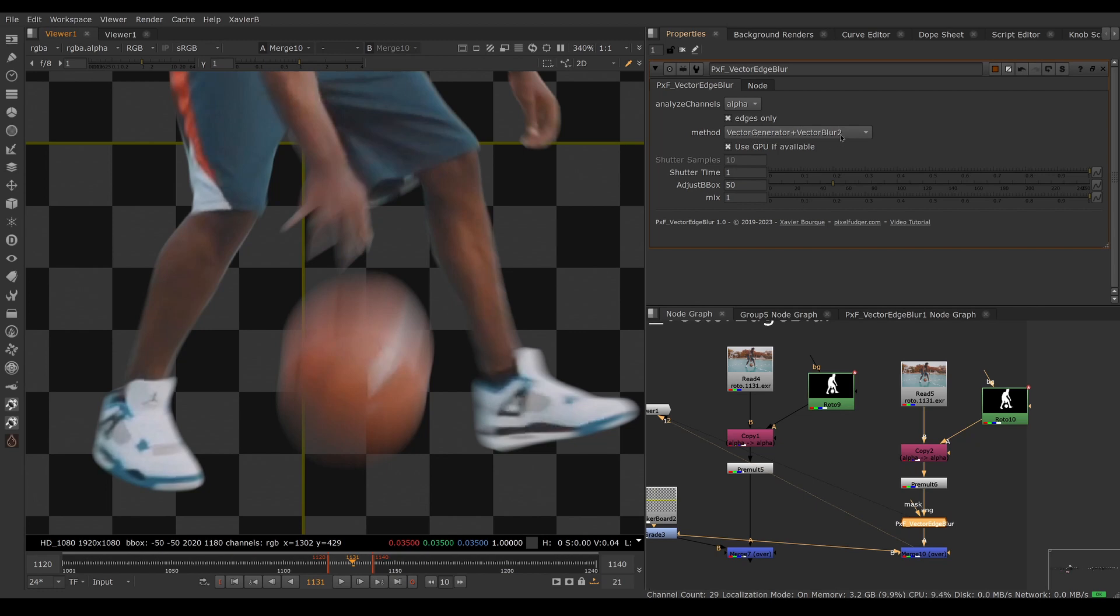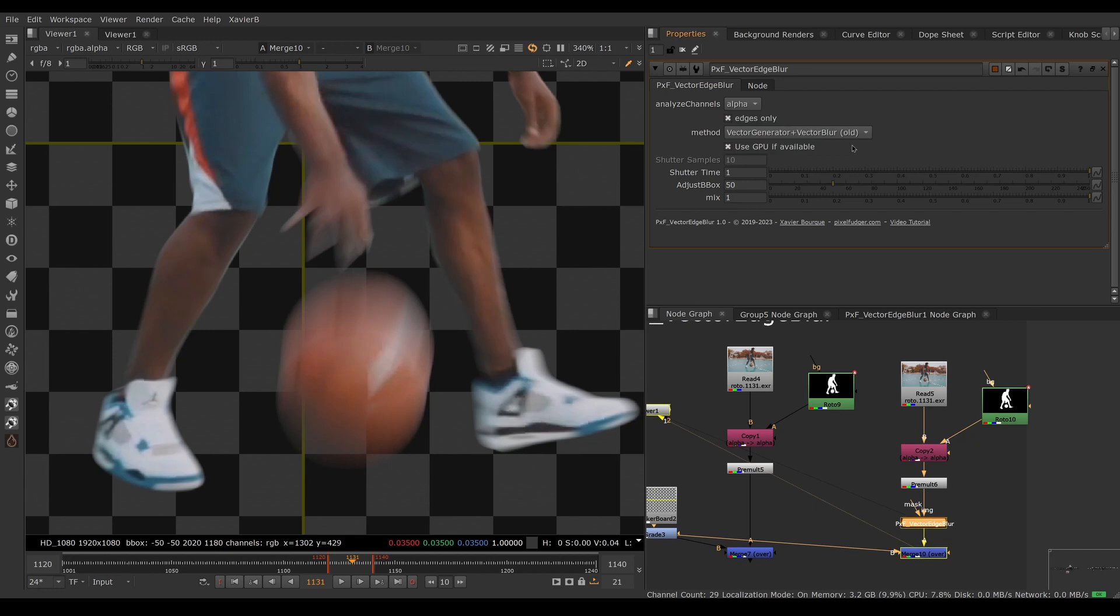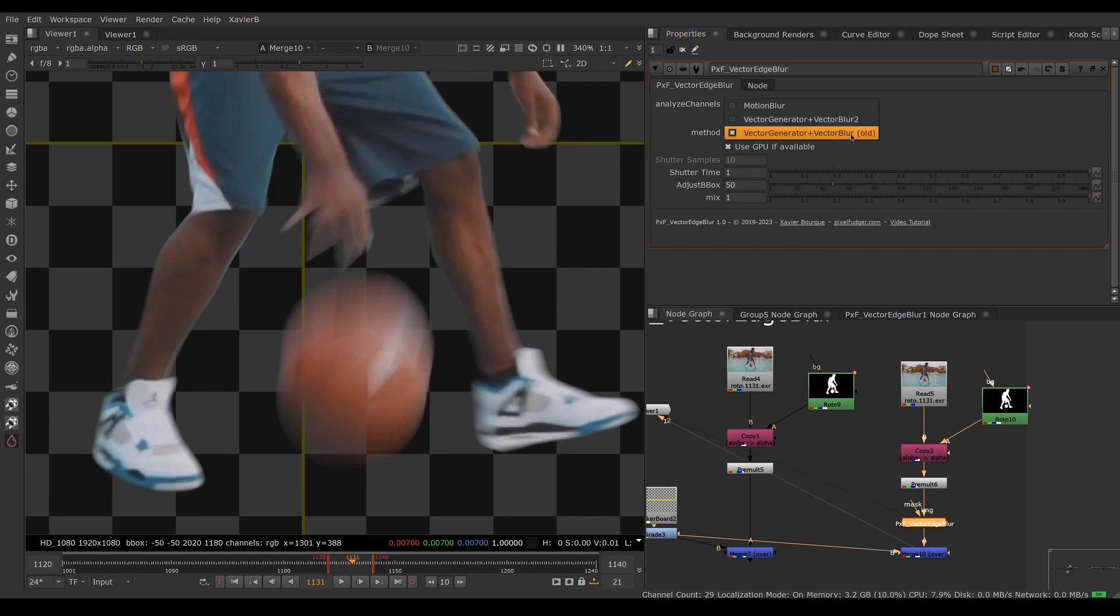This one uses the old node, so it might be useful if you're having bugs or want slightly different results. You can use the Nuke motion blur node which uses multi-sampling here.